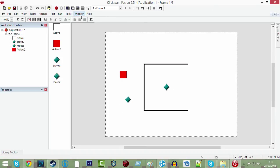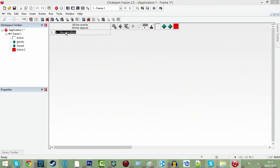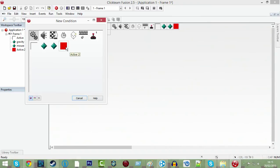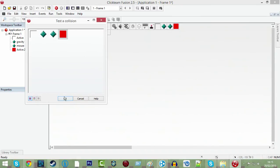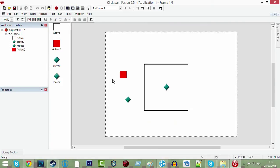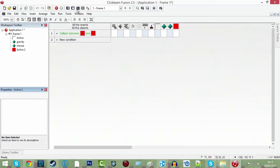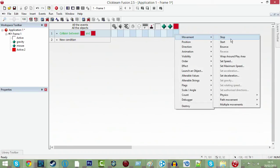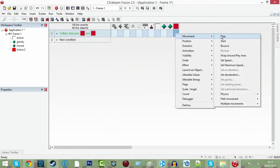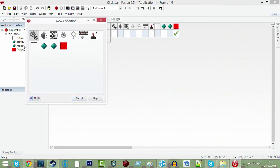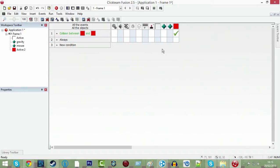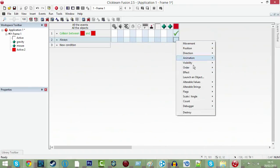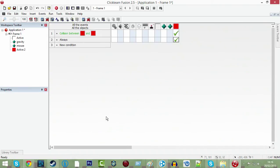So now we're going to go into event editor, control E, do new condition, active two which is your red box, collisions, another object, active two again. We didn't set its movement, we want its movement to be bouncing ball. Movement stop. Then do new condition, always, which is under the two cogs. And then go under your active two and do direction, look in direction of, and then you're going to set it to your gravity object.